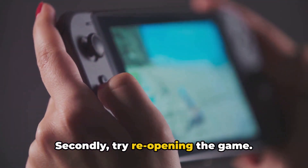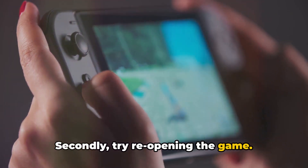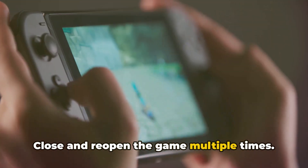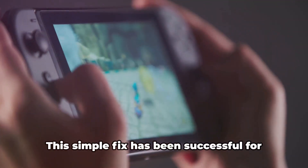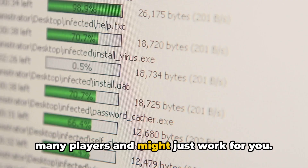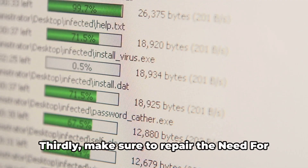Secondly, try reopening the game. Close and reopen the game multiple times. This simple fix has been successful for many players and might just work for you.